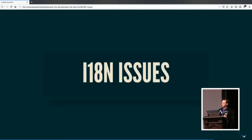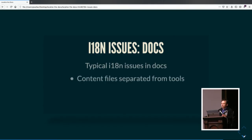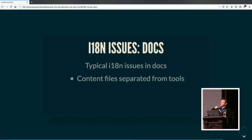Let me touch on some internationalization issues for documentation. There are indeed internationalization issues with docs. Are your content files separated from your tools? I inherited a doc system where this was not the case, which made it very difficult to get the source files I needed to send to the translator without sending the tools also. It's about separation of concern — you want to be able to get the source files out and get the translated versions back with as little trouble as possible.